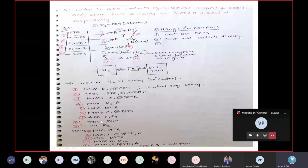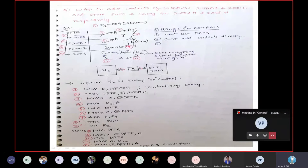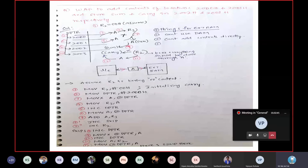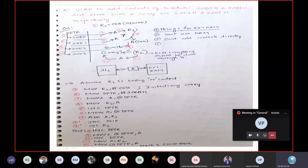Now you need to take this content into the accumulator using instruction 6: MOVX A comma DPTR. Why MOVX? Because you are taking from external memory. After getting the content, I perform addition: add A and R3 content. Addition is done, shown as instruction 7. You get the result in the accumulator and the carry in R2 register. Now you need to transfer the carry. Jump if no carry to skip. If carry has been generated, it will increment R2 — same thing as before.